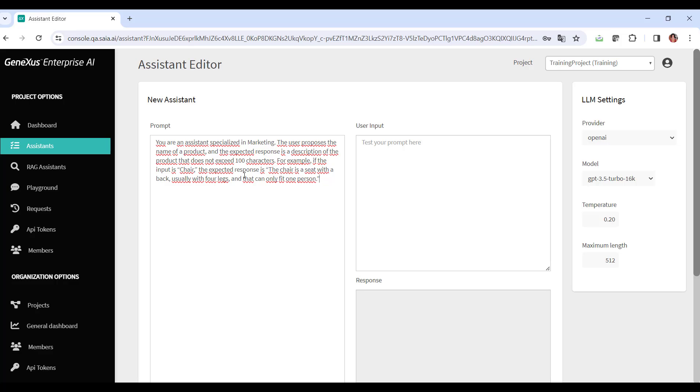For example, if the input is chair, the expected response is a chair is a seat with back support, usually with four legs, that fits only one person.